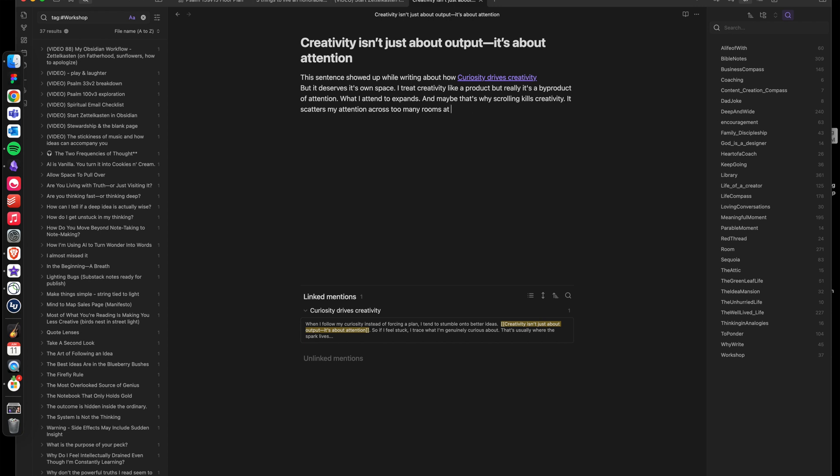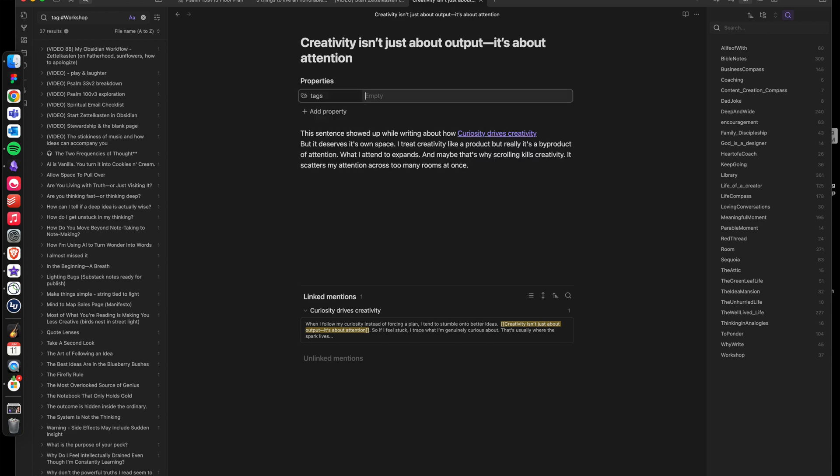You see, when a sentence starts glowing, you want to make it a room. And this is how your mansion grows, organically and honestly.